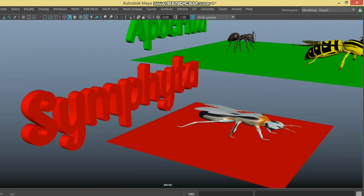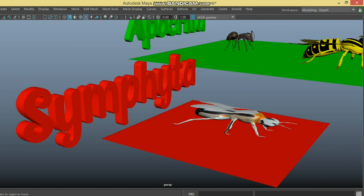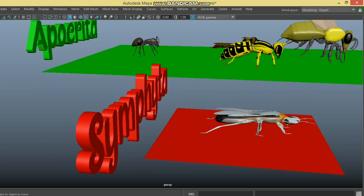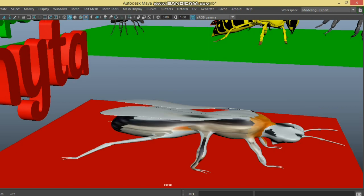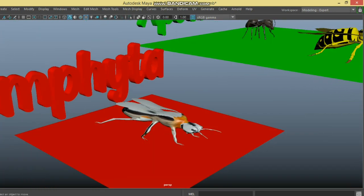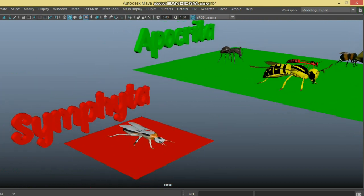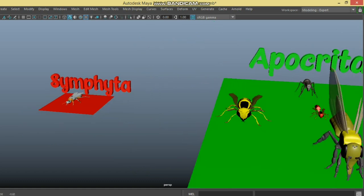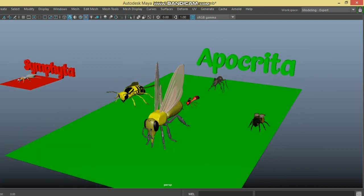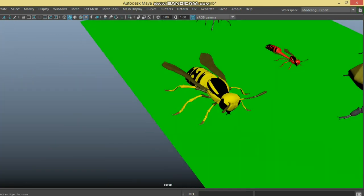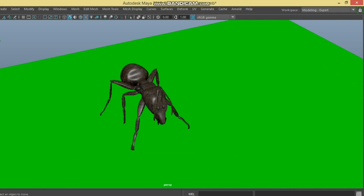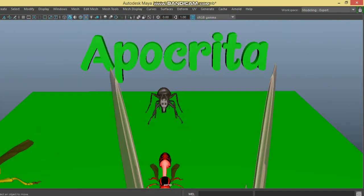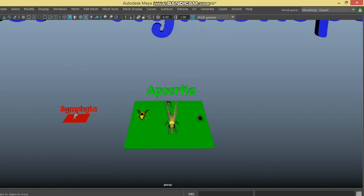The sawfly is the only insect family under Symphyta that causes crop damage. It has a saw-like ovipositor at the posterior end of the abdomen, used to insert eggs into plant tissues and also to cause scraping damage. It is mostly black and yellow in color and is an important pest of mustard and crucifers. Apocrita comprises well-known insects like honey bees, wasps, and ants, all of which are beneficial.